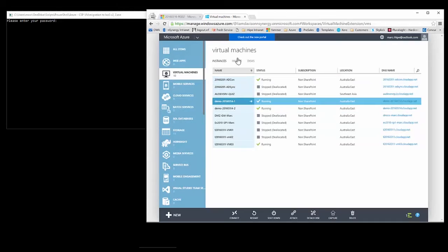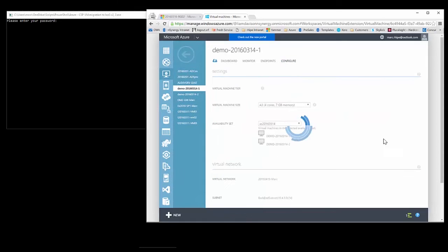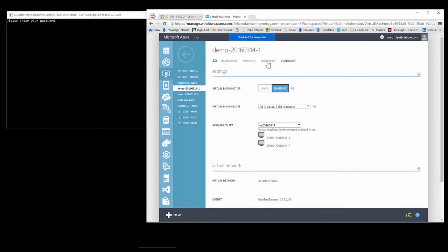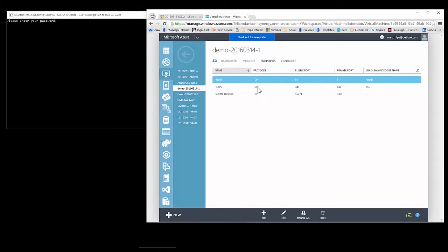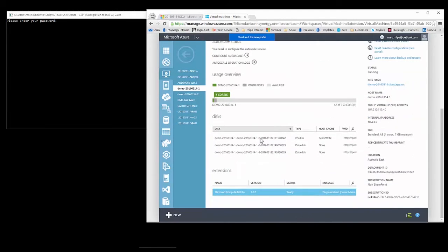I've set up some virtual machines here to use as a demo — two VMs, both part of the same cloud service, pretty much configured with quite a few combinations. If we go through and have a look at the configuration: they're part of an availability set, it's a standard tier of virtual machine. I've got quite a few endpoints — the remote desktop one which is default, and some load balanced endpoints as well which we are going to test to bring across. And if we scroll down on the dashboard, we've got several disks attached to each one — the OS disk and two data disks attached as well.